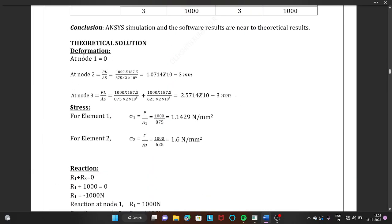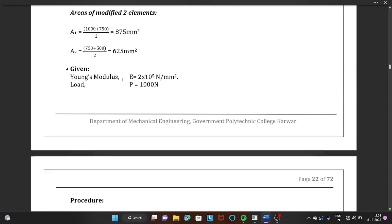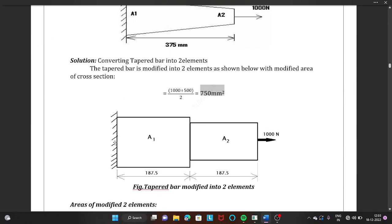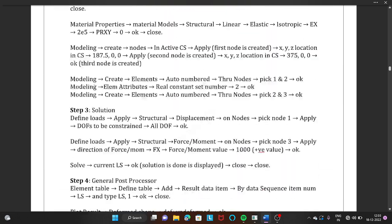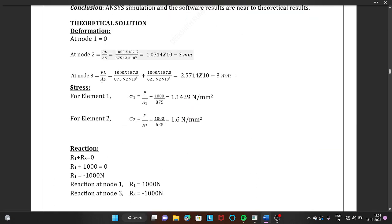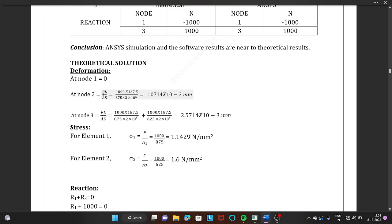Moving to the theoretical solution for deformation: since node 1 is fixed, all degrees of freedom are arrested there and deformation at node 1 is 0. For node 2, we calculate displacement using the formula δL = PL/AE, where P is load, L is length, A is area, and E is Young's modulus. The load is positive 1000 N, and the length is 187.5 mm for the first stepped bar with area 875 mm².